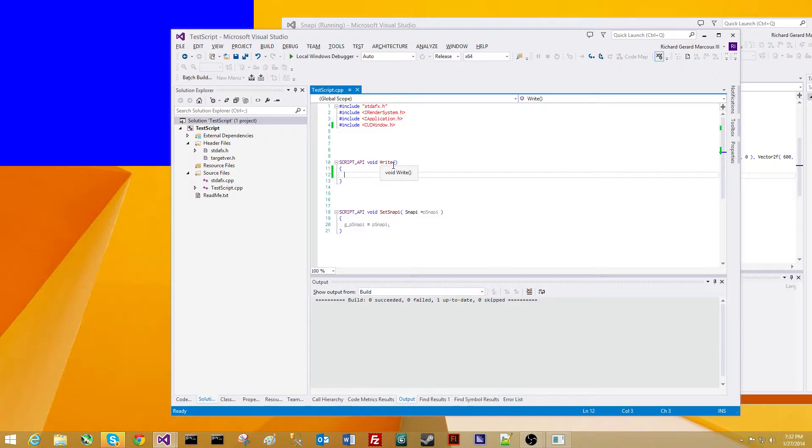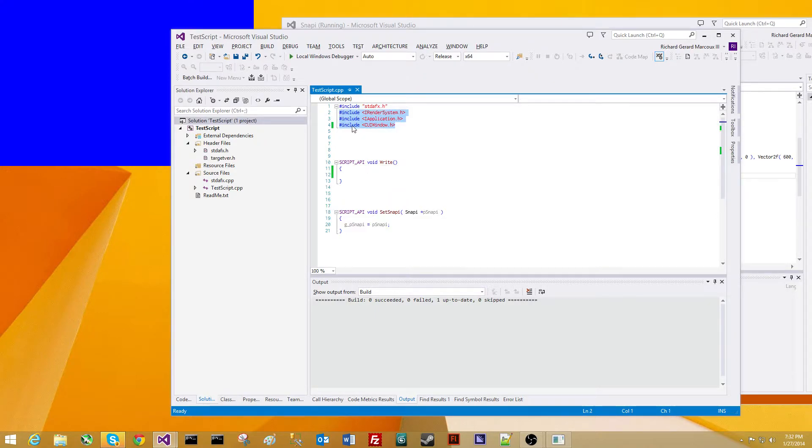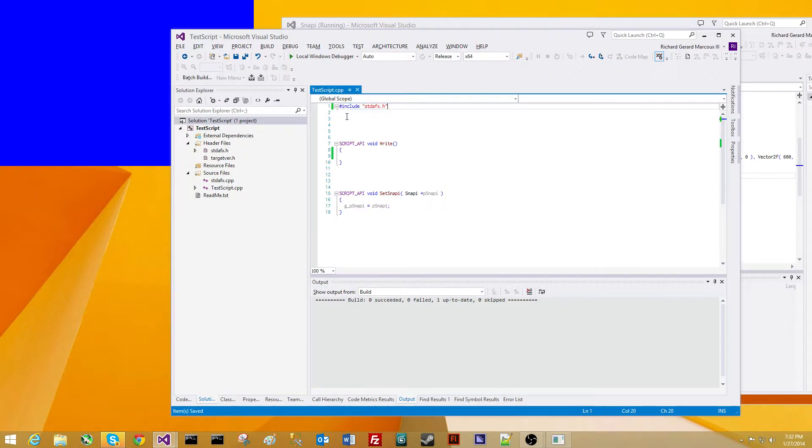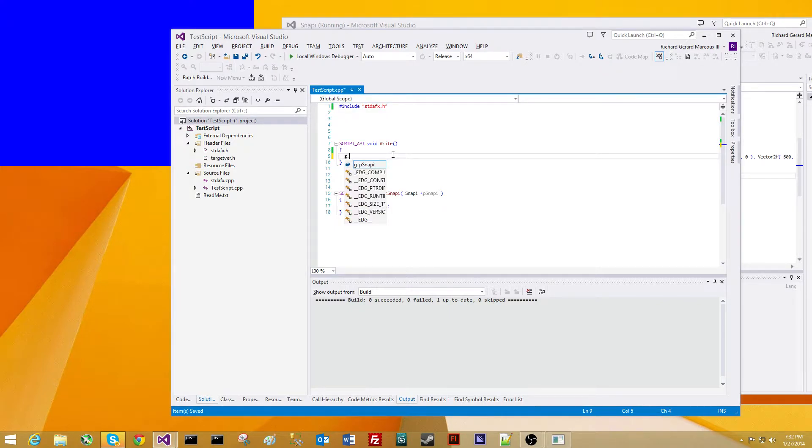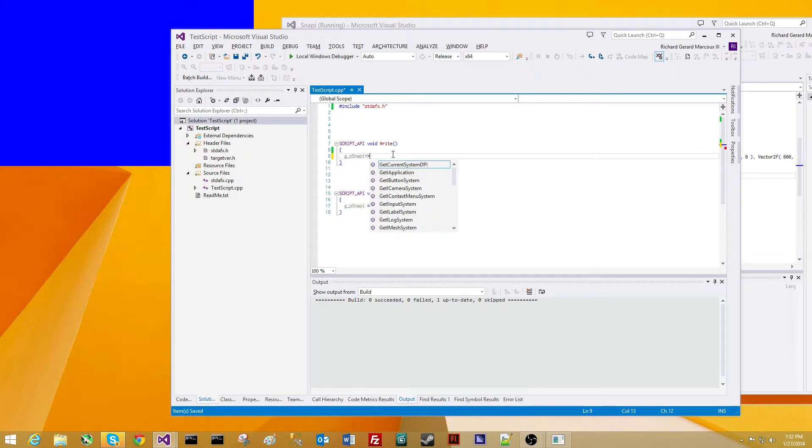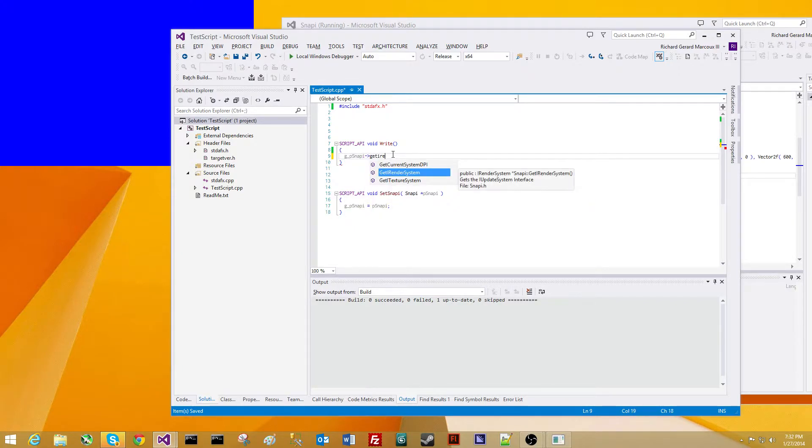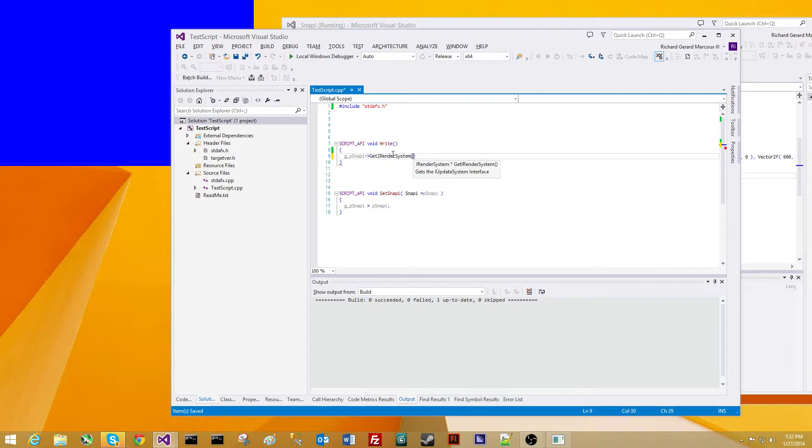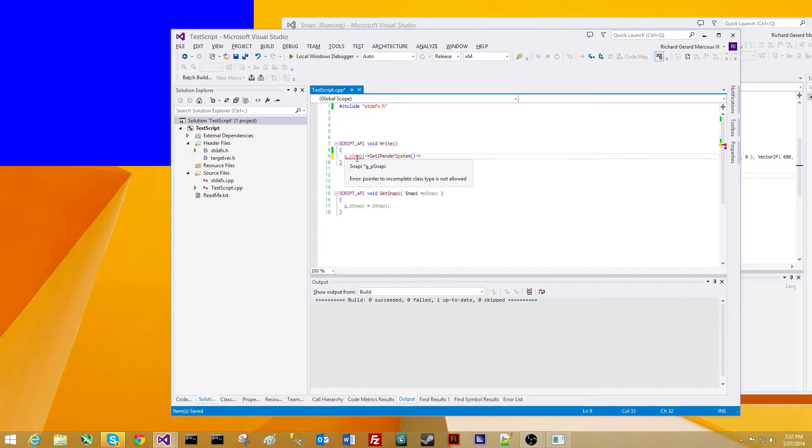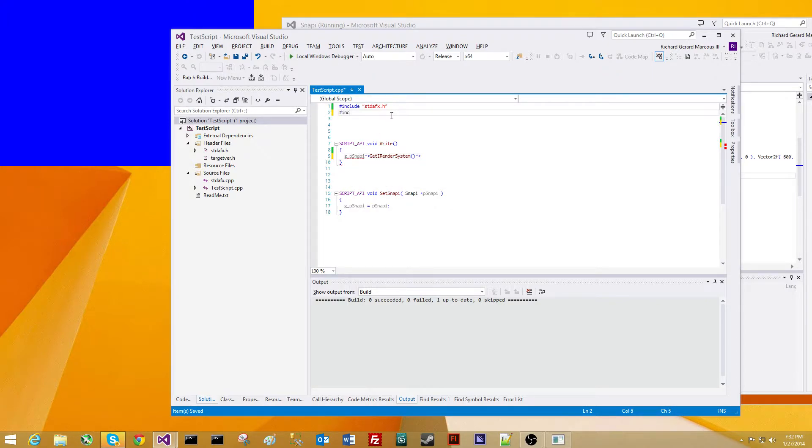Here's what we're going to do. We're going to get rid of these includes here. We're going to use Snappy. We're going to get the iRenderSystem. We got the iRenderSystem, but we ran into a problem. We don't know exactly what the iRenderSystem is. Pointer to incomplete class type. No problem.